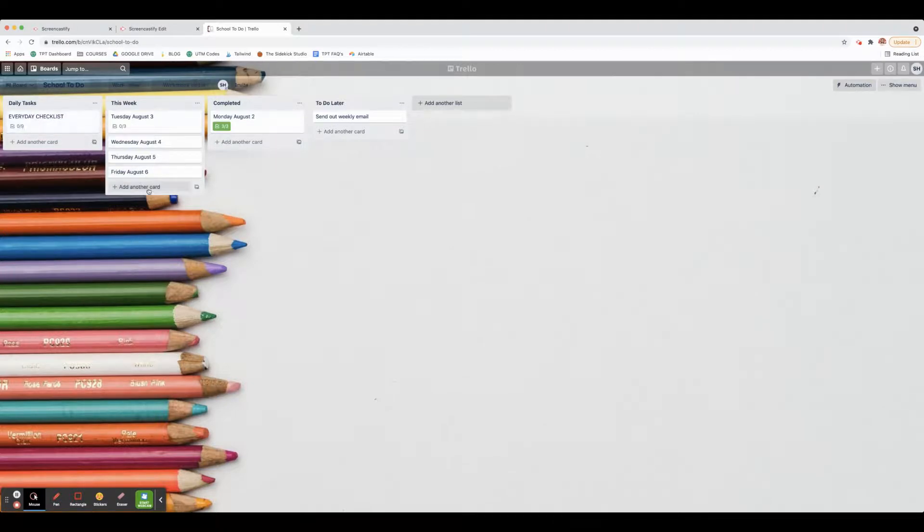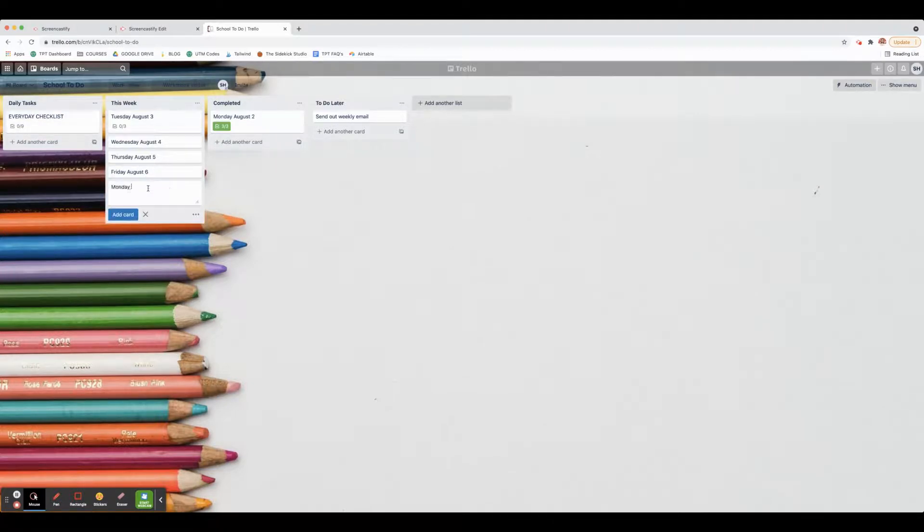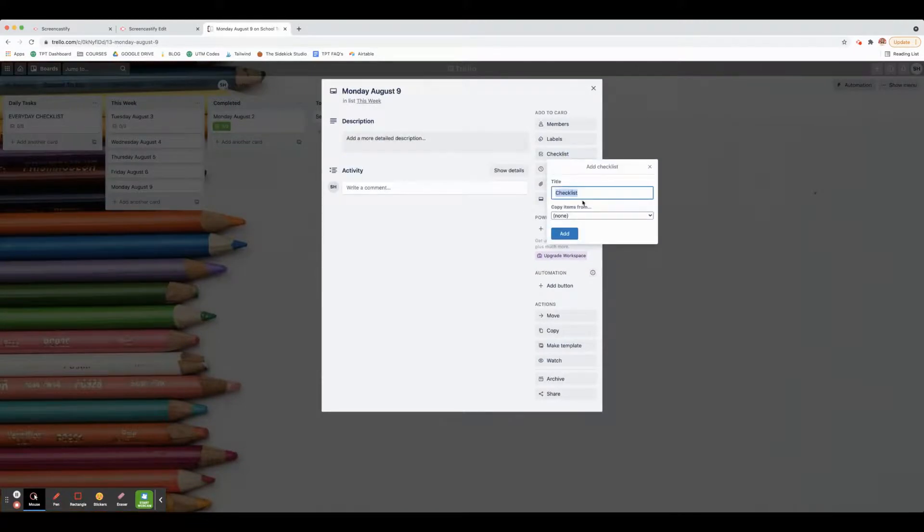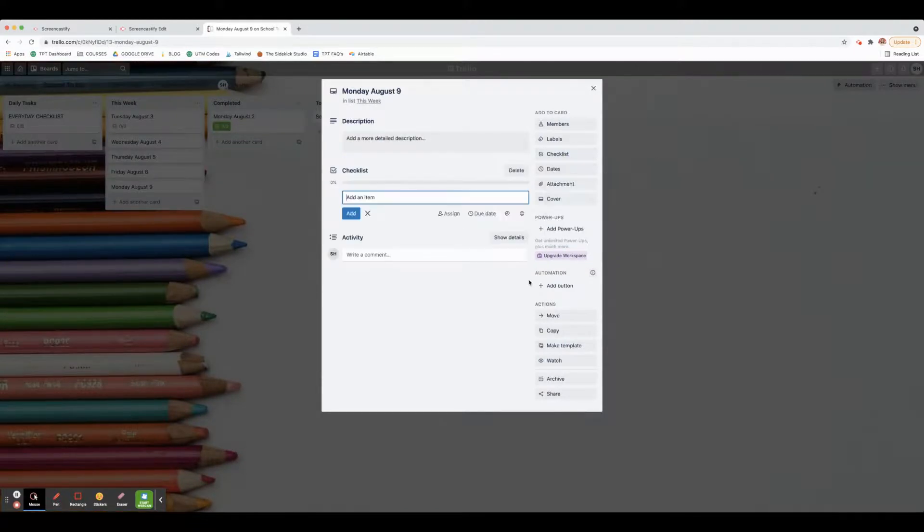I add a new card, I title it the day, and then I create my checklists just like that.